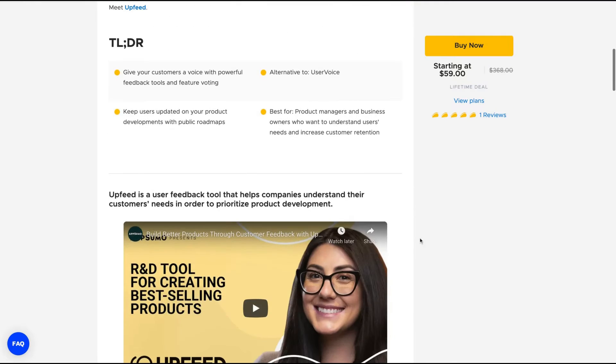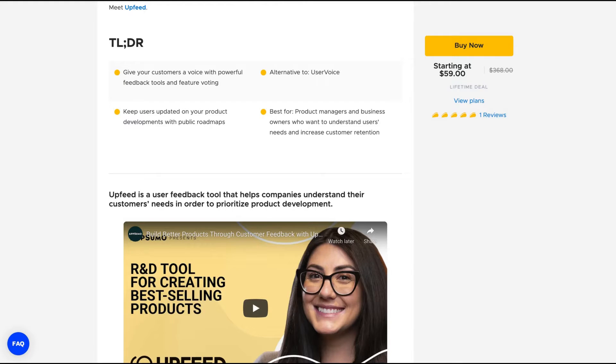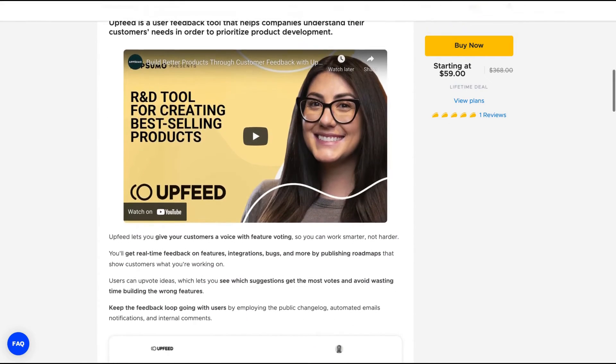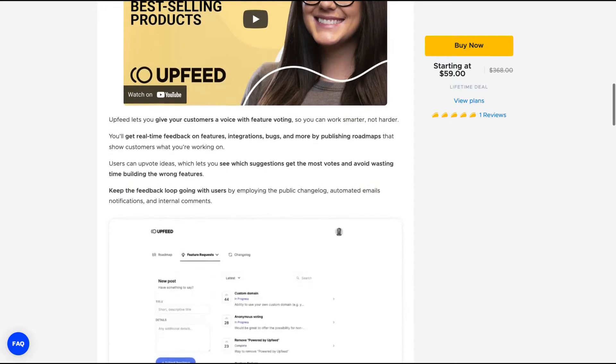Upfeed is a pretty simple tool. It's a user feedback tool that helps companies understand their customers' needs in order to prioritize product development. It's a feedback tool that you use to create changelog ideas, announcements, and also a roadmap. It's a pretty standard feedback tool.